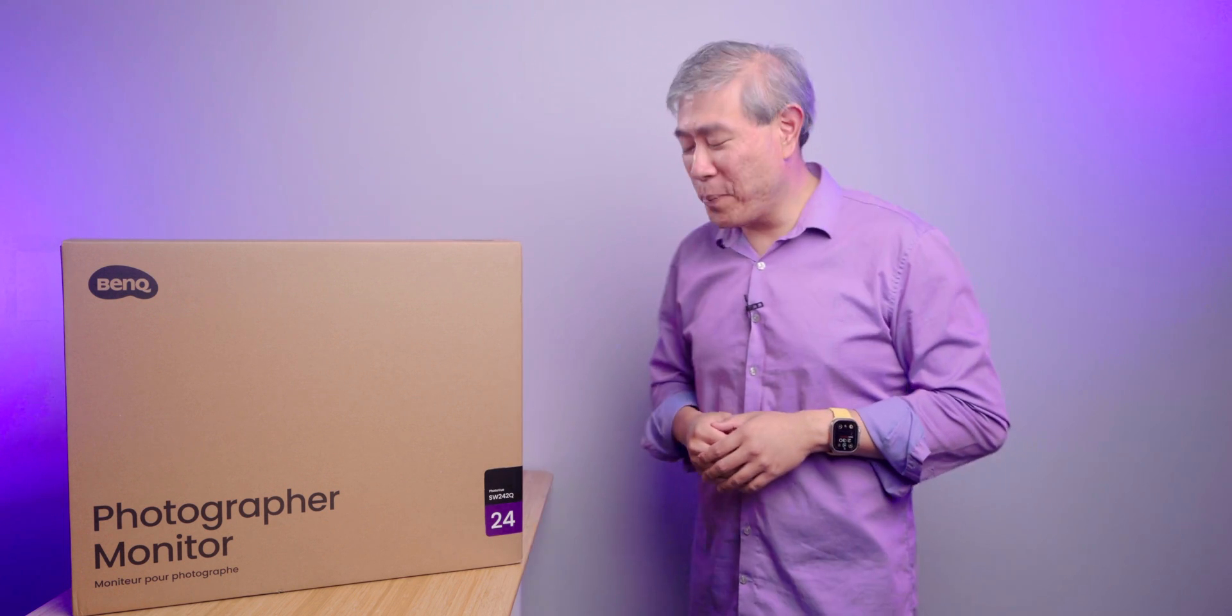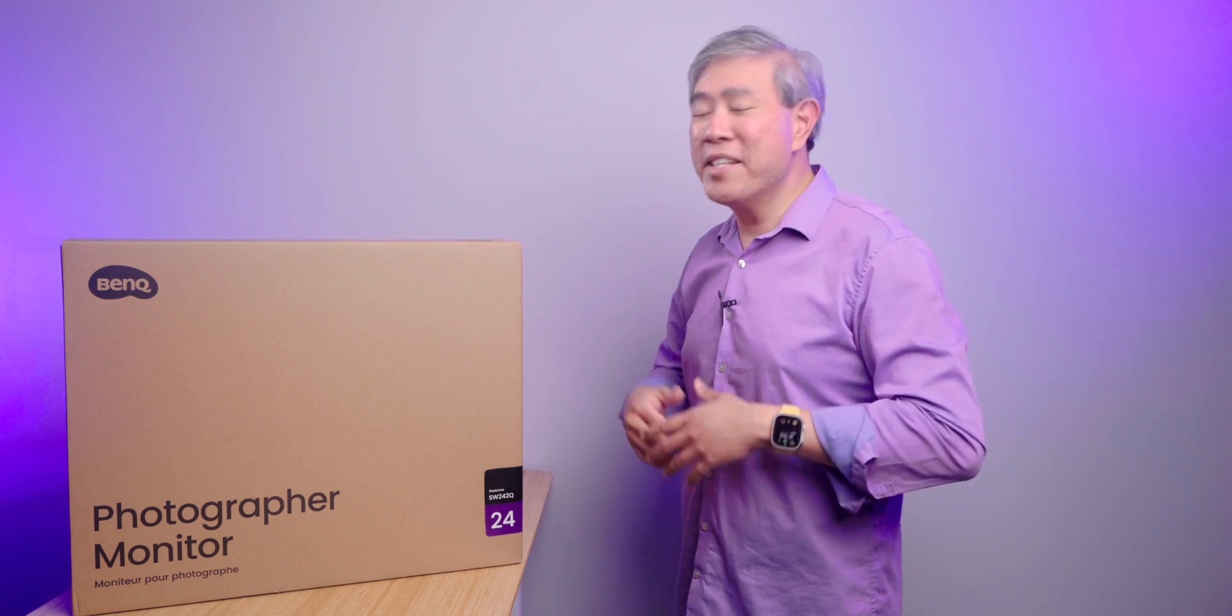I have BenQ's newest entry SW display, the SW242Q. This is their latest 24-inch hardware calibrated display for photographers that can show 99% Adobe RGB. It is the direct replacement for the SW240 and is something that we have been waiting for a long time.